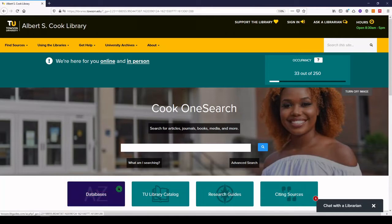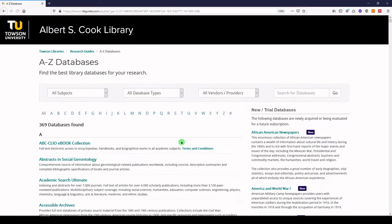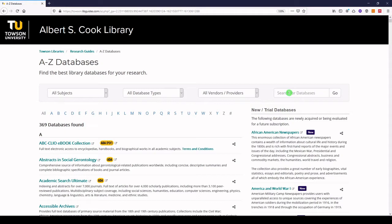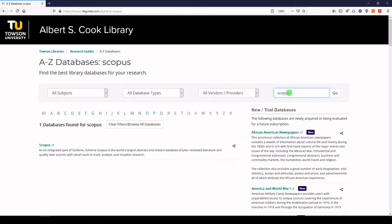So I'll click on the databases button, and we will search for Scopus and access Scopus.